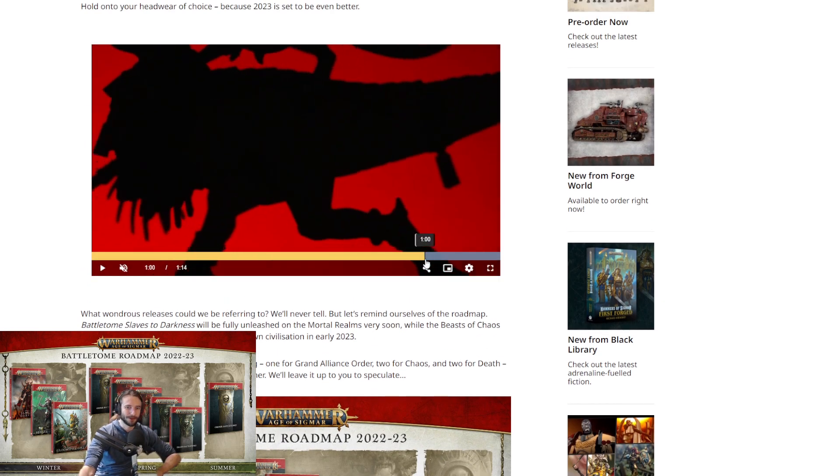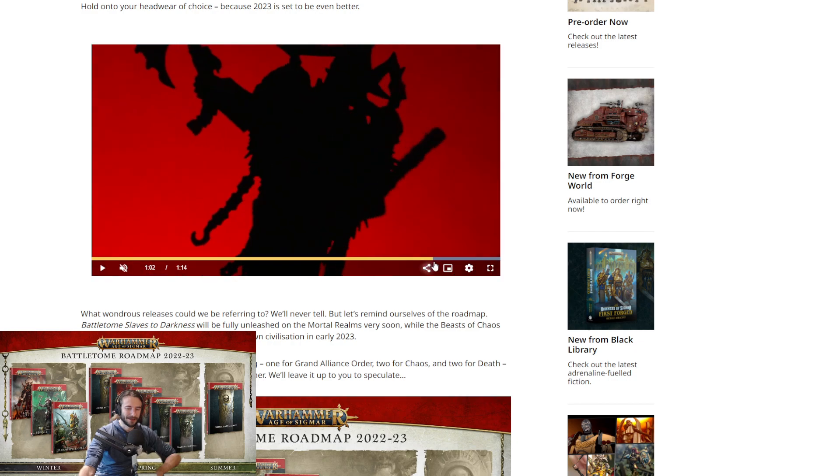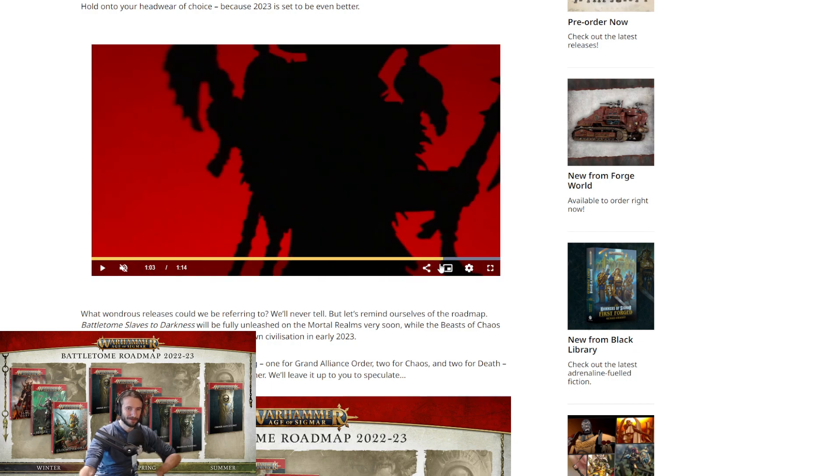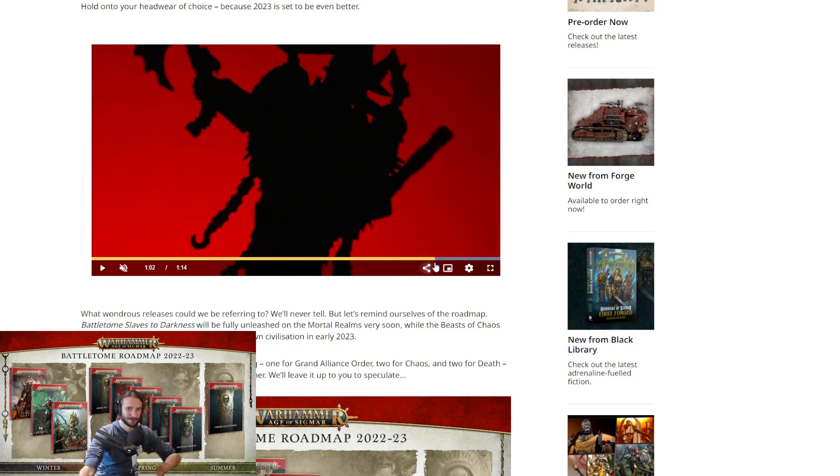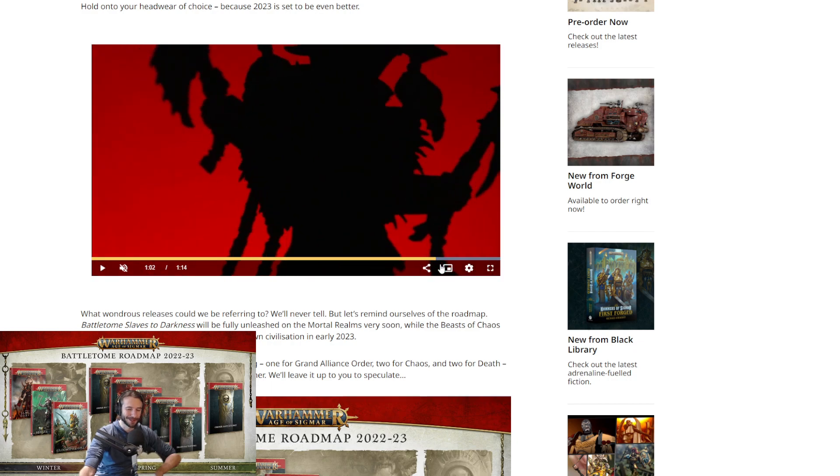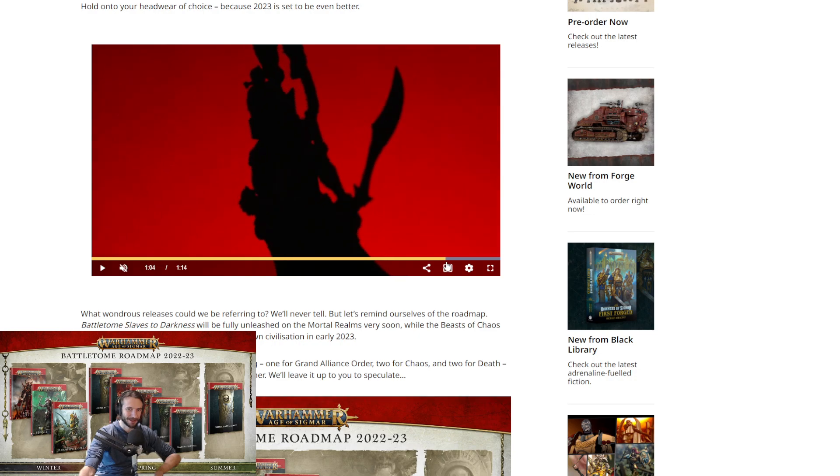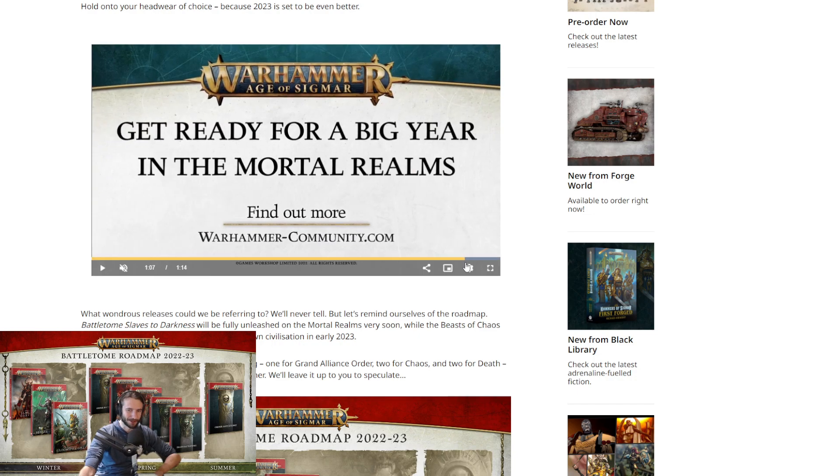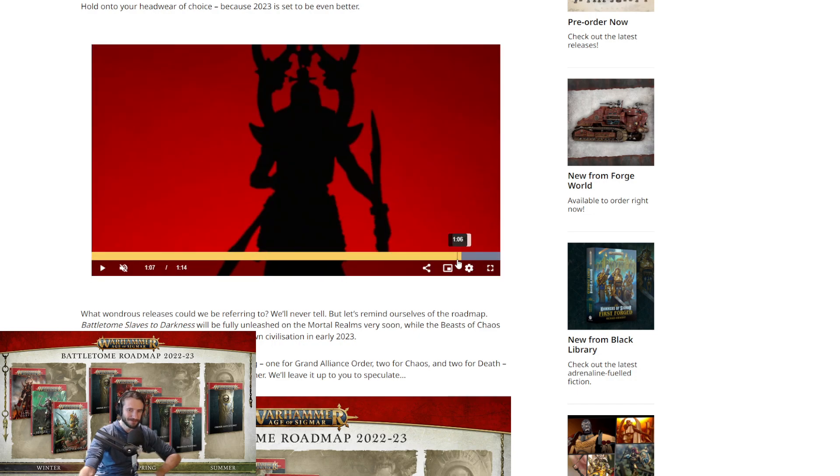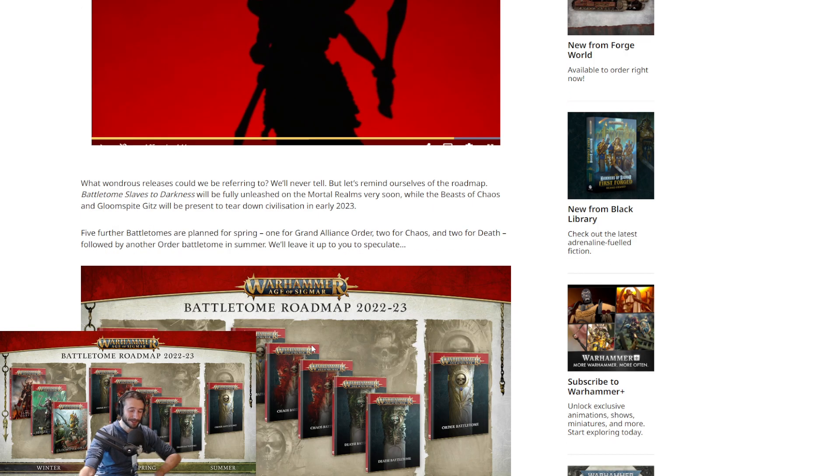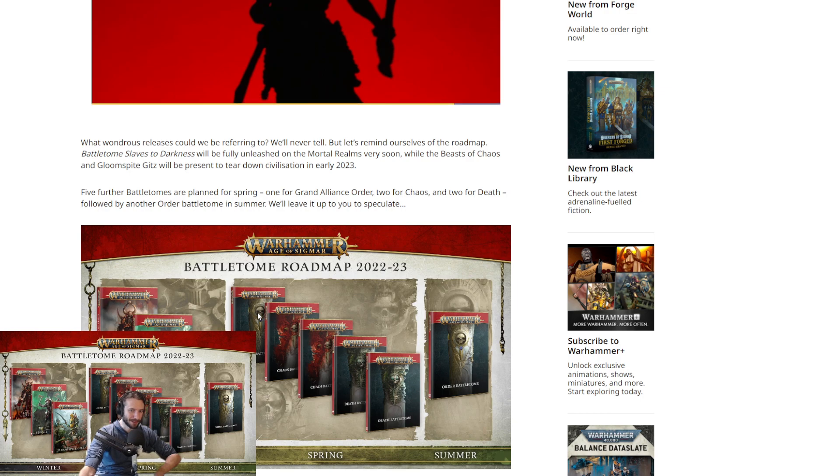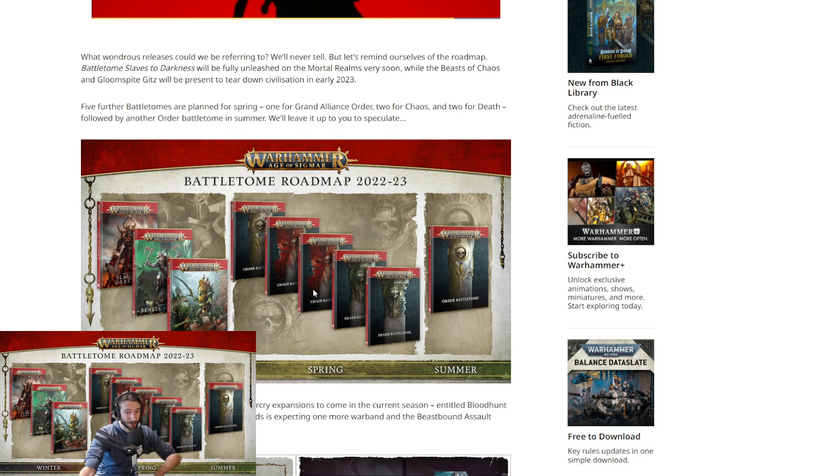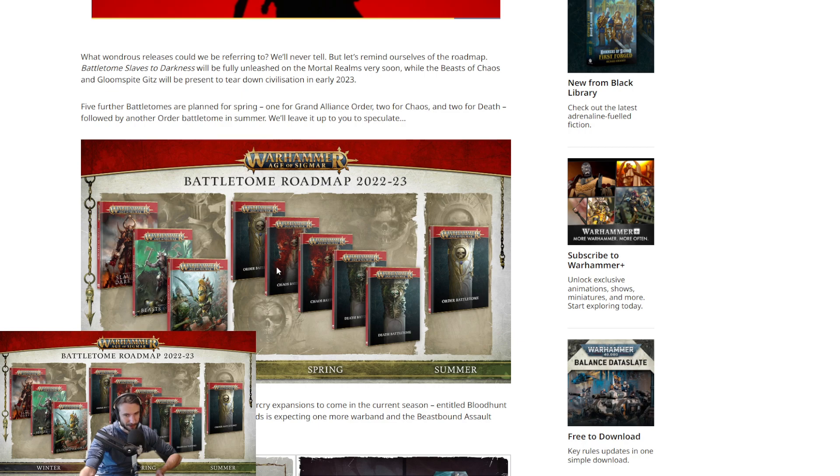Then we also get a Khorne hero. That's what that is. And then a Slaanesh hero. Which would make sense. Because those are the first three tomes right here. So, Seraphon, Khorne, Slaanesh. So maybe we get like a Seraphon versus Khorne box. Maybe not. Maybe it's like Khorne, Slaanesh, Chaos War. Who knows?